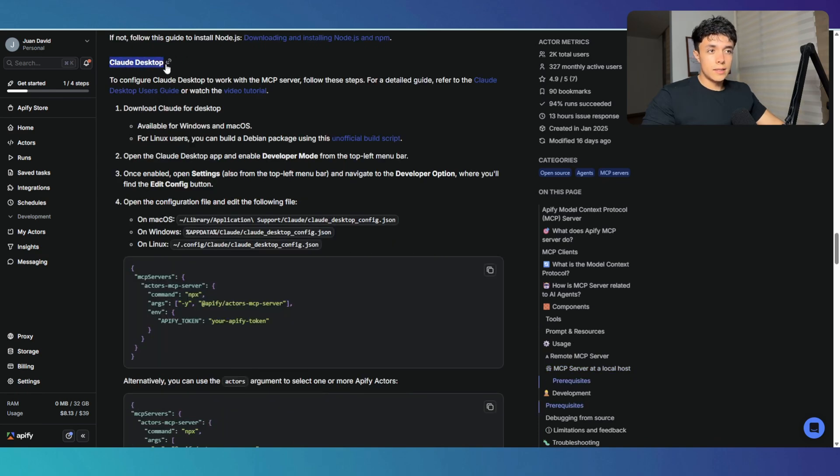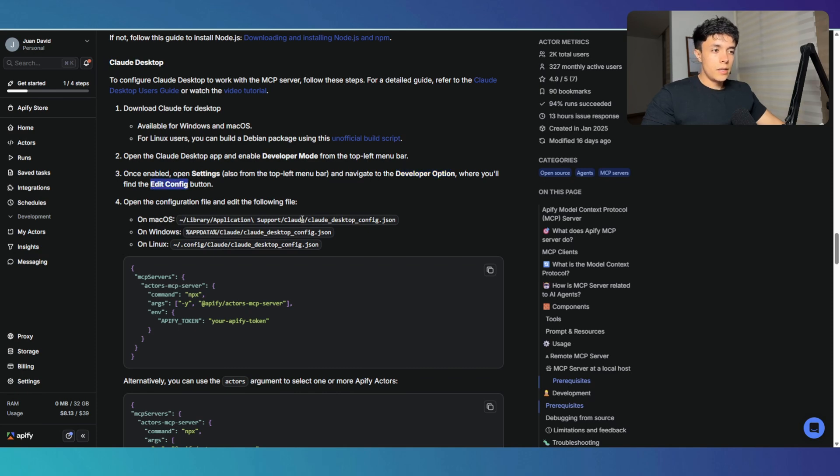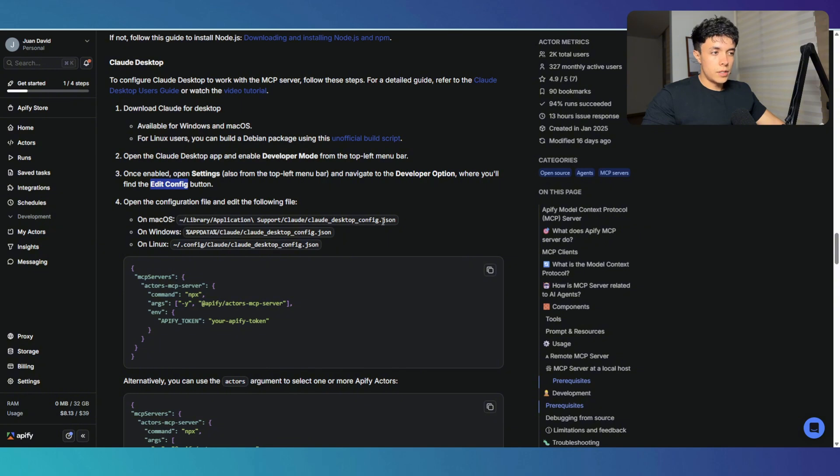In Cloud Desktop, what you have to do is go to developer mode, then to settings, then to developer option, then to edit config. And right there, you have to basically modify the Cloud Desktop config.json file.